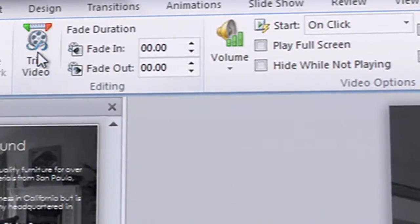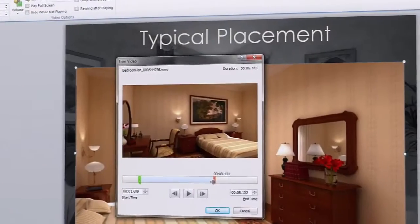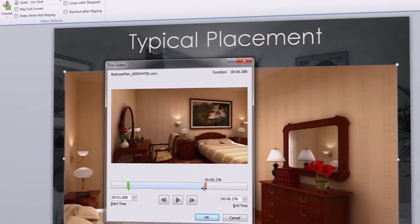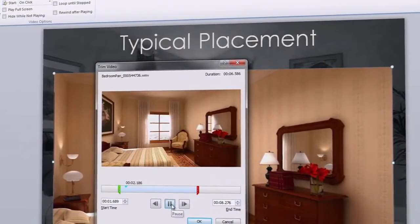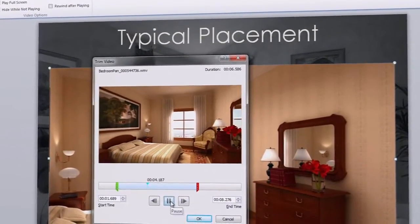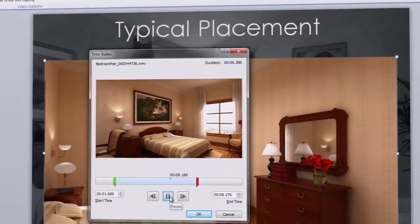Next, I edit a video I've added to the sales presentation directly in PowerPoint to get just the bit I need to make my point.